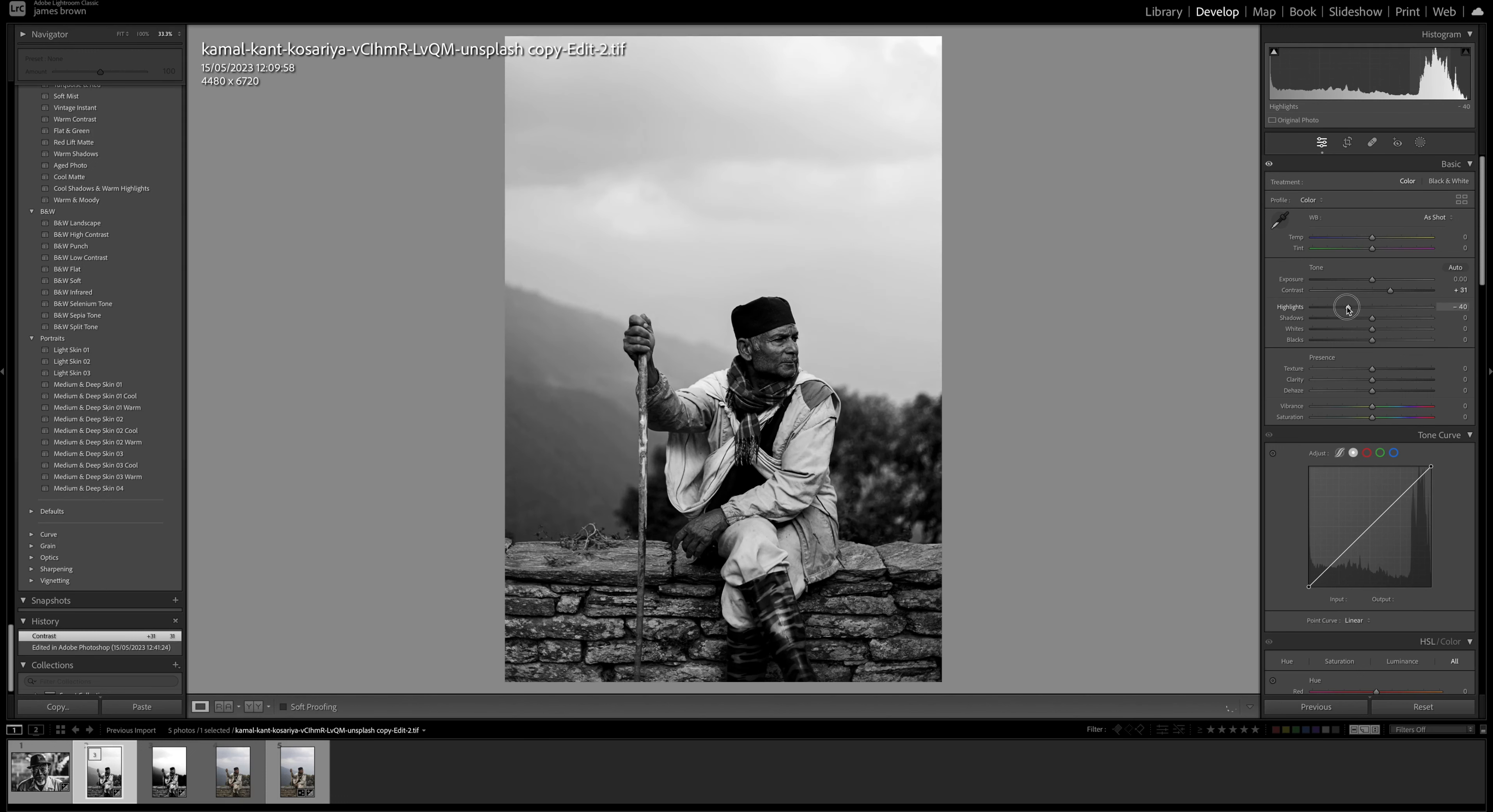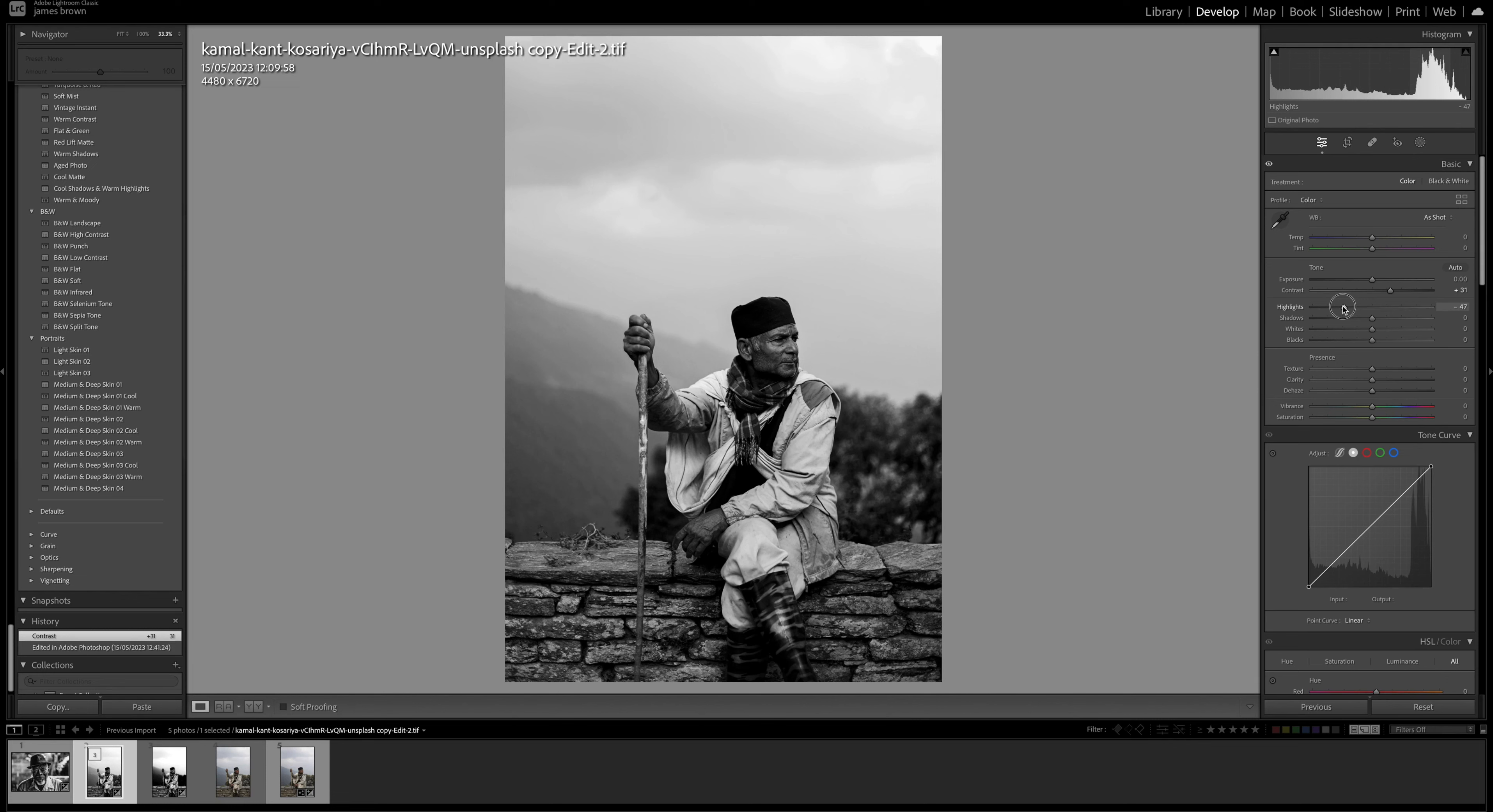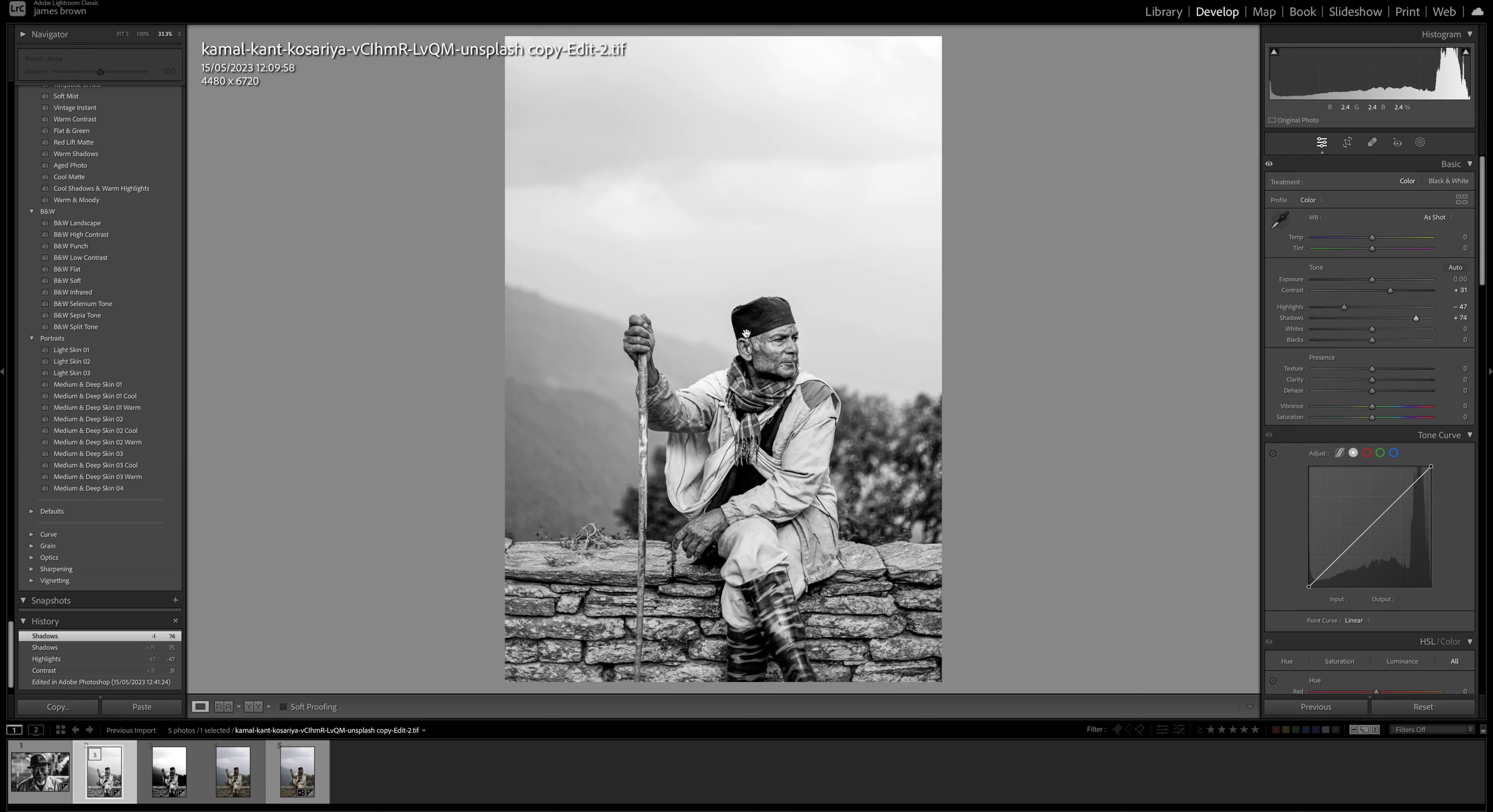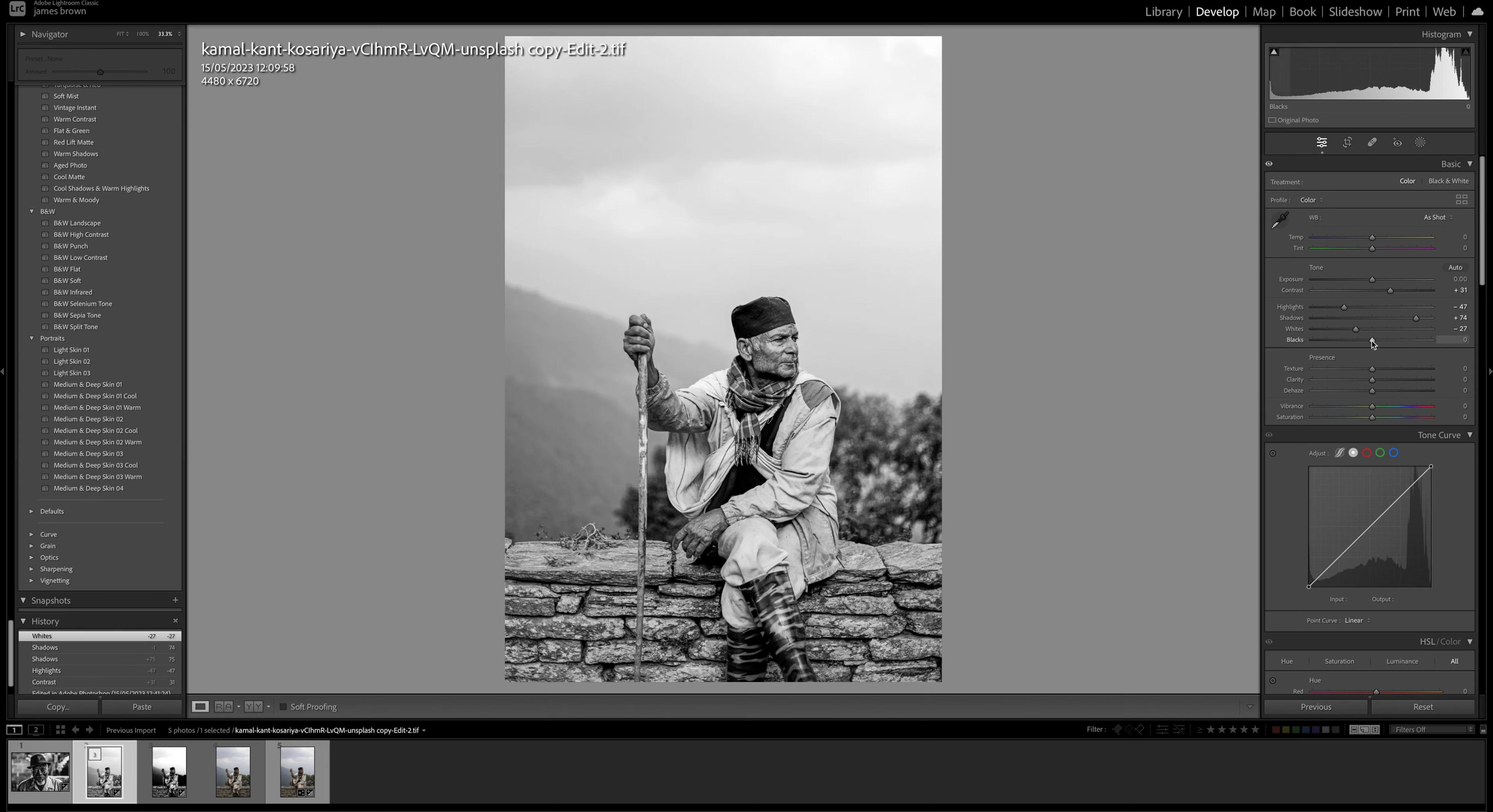So I'm going to come to the highlights and I'm going to bring them down to around there and then the shadows I'm going to boost them up. Now this is the trick with this particular style, this particular edit, is having the highlights down and the shadows up. So you really want to bring all that detail back out in them darker areas there. Then we can come down to the whites and blacks and we can just fine tune these. So again let's bring the whites down and let's bring the blacks up a little bit there.